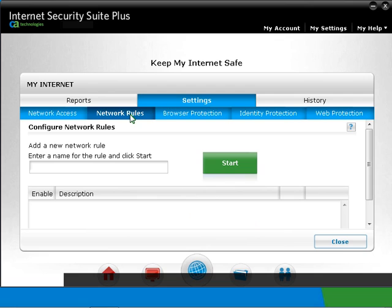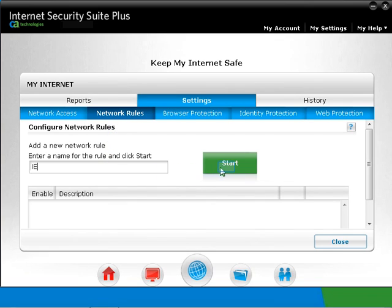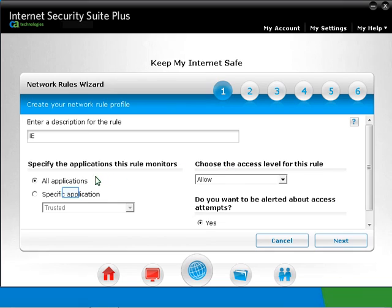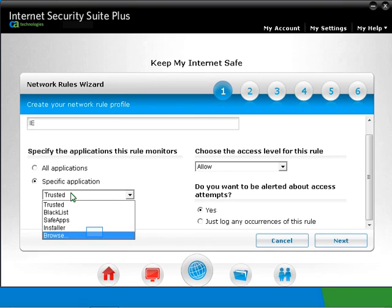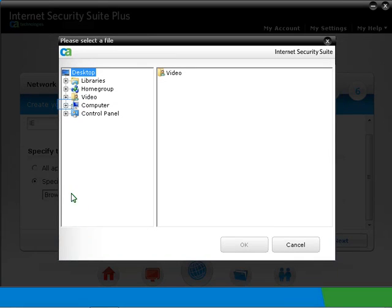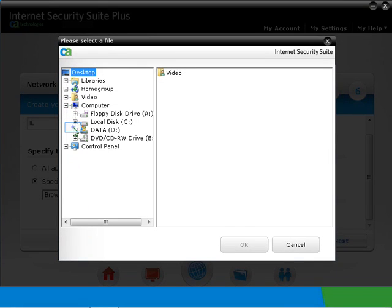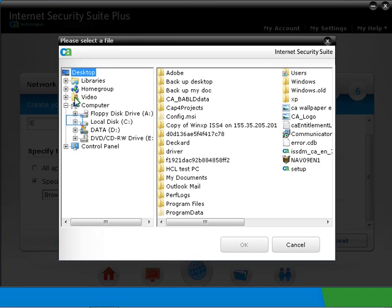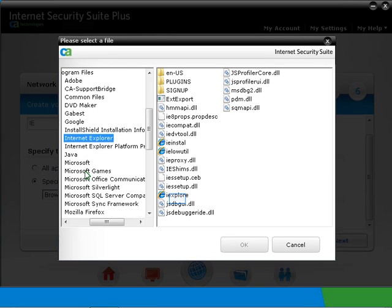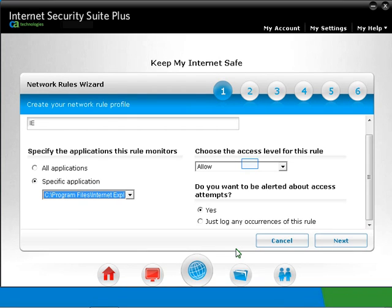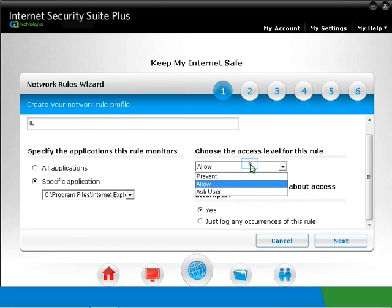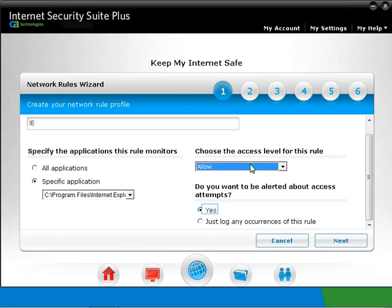Now we're going to allow all network traffic for Internet Explorer. Type a name for the rule. Let's specify the Internet Explorer program. Select Browse and locate the program. Highlight the specific program to be added to the rule and click the OK button. Under Choose the access level for this rule, select Allow if you want to allow access to the program. Select the option Just log any occurrences for this rule. This would make sure the rule allows network traffic as specified, but does not alert you every time network traffic moves.